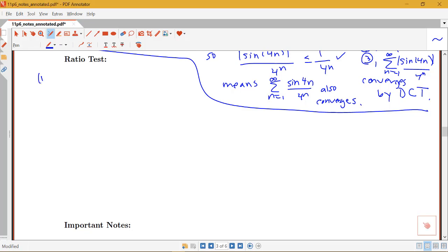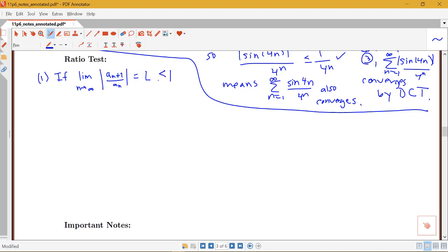Here's the statement of the ratio test. There are going to be three pieces. The ratio test says that if the limit as n goes to infinity of the absolute value of a_(n+1) over a_n is equal to a finite number L that's less than 1, then the series — the sum from n equals 1 to infinity of a_n — is an absolutely convergent series.